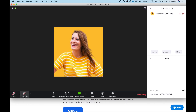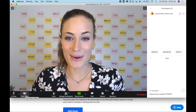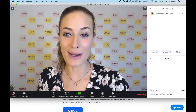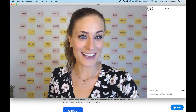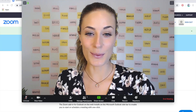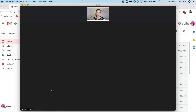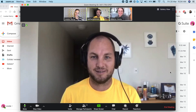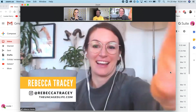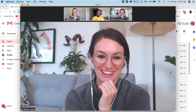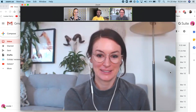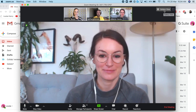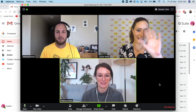I've turned my video back on and invited my friend Rebecca Tracy and my fiancé Nathan to join and show you what a meeting looks like. Now I'm looking at it from Speaker View, where whoever's talking is in focus. There's also Gallery View where you can see all participants at once.